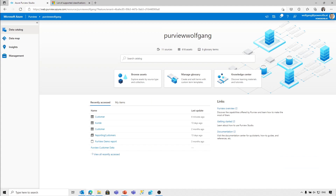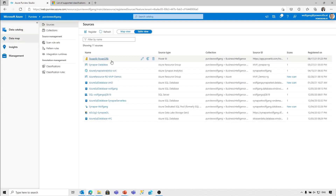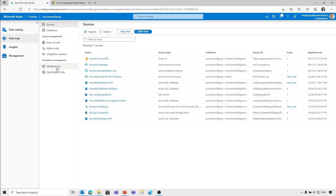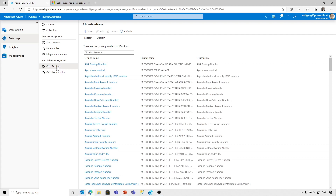In my Purview account, I've already registered several sources — different kinds of sources: databases, data lakes, Power BI, and so on. What is needed in order to not only get the technical inventory — the schema, the columns, and so forth — but in addition some type of data classification, Purview has the concept of classifications.